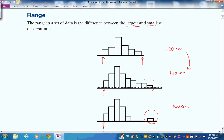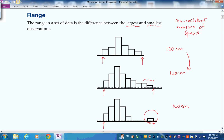The range does not tell you about how many scores are distributed over that particular range. So we say the range is a non-resistant measure of spread — it does not resist skewness. If there's skewness, it will give you quite an erroneous reading, making people think the data is quite spread when perhaps it isn't.